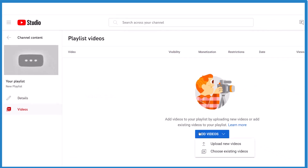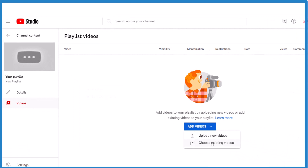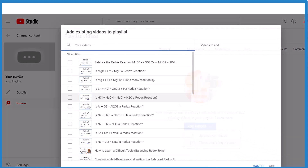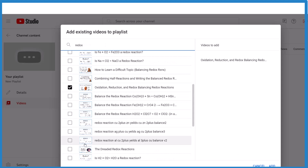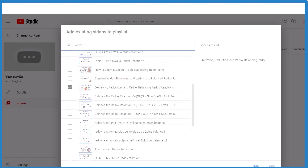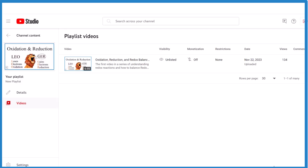Now you can add videos. Here you can just type the name of the video you're interested in, and you can choose more than one. Click Add, and you've added the video.